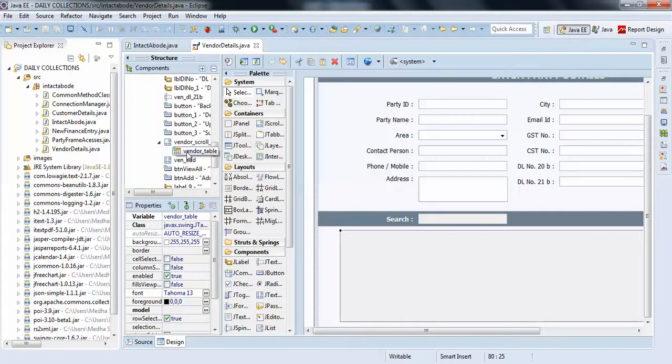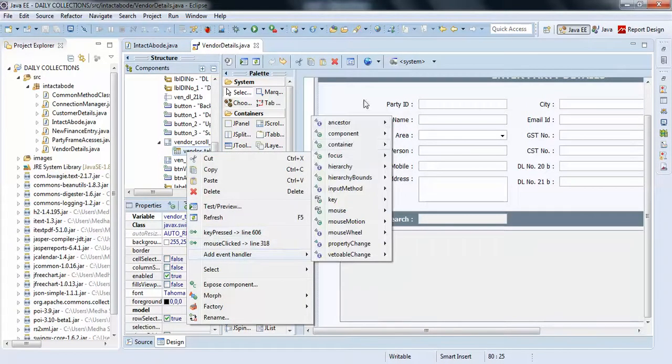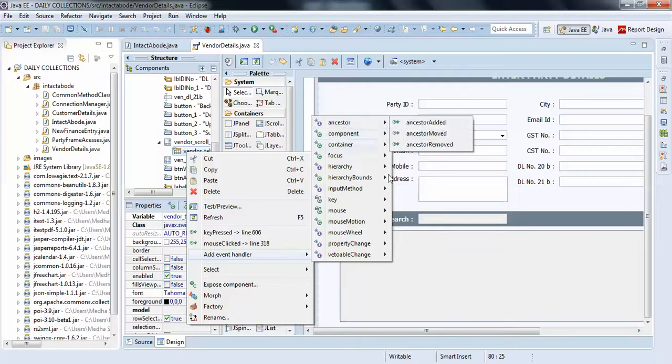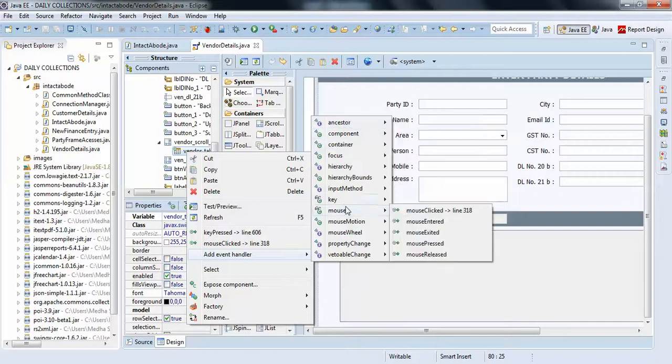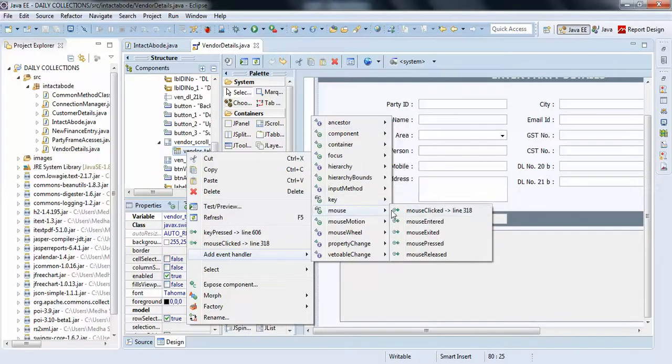...can see a JTable. Just right-click on it and you have plenty of action performs here, like mouse clicked and key press. So I will just go with mouse clicked. I already used the mouse clicked here.